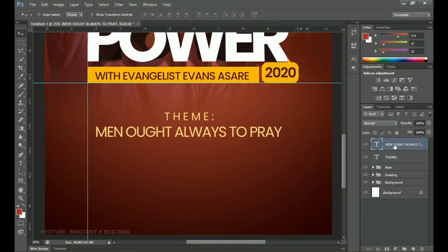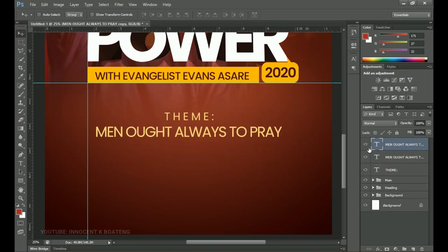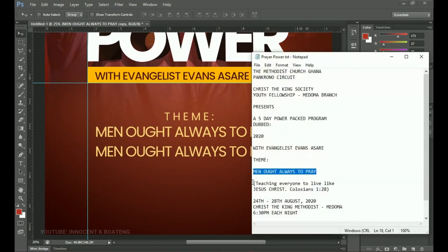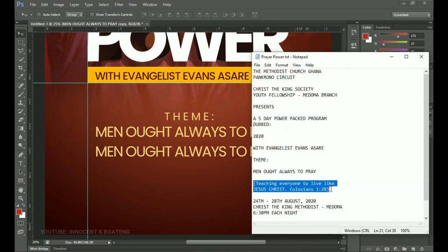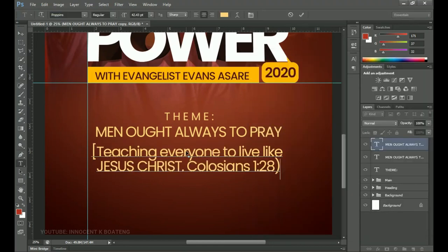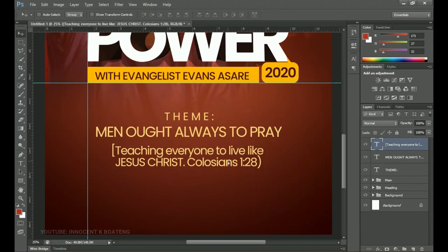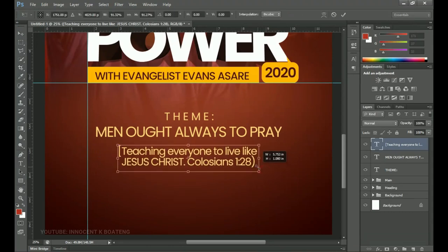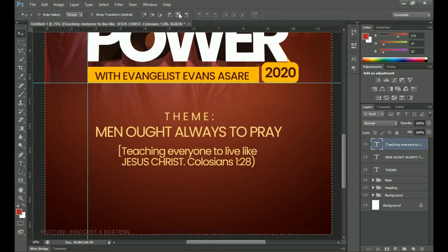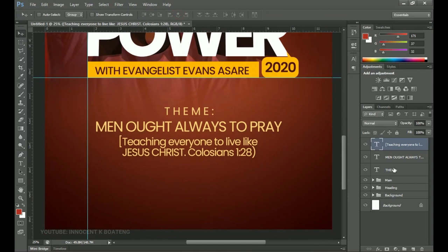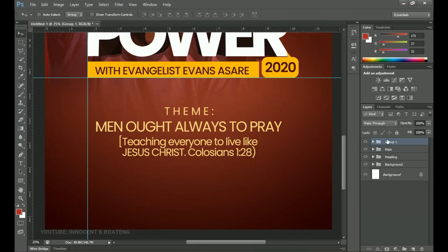Duplicate the 'Men ought to pray always' layer with Ctrl+J and drag it down. Go to your text database, get the next item on the list, select it all — this one has to stand out conceptually — make it a little smaller, then press Ctrl+A to ensure it's centralized. Select all of these, group them, and call the group 'Theme'.